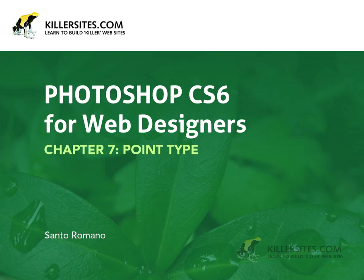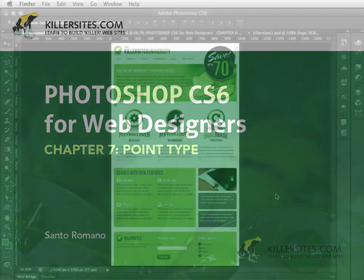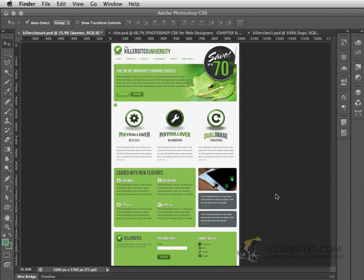In this next chapter, we're going to be talking about working with the type tool inside of Photoshop CS6. To begin with, we'll start exploring working with point type.